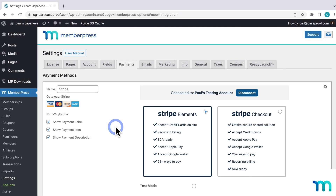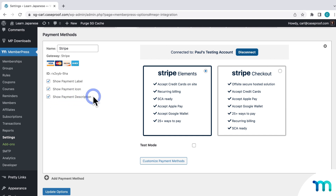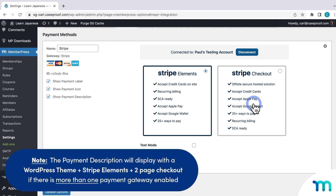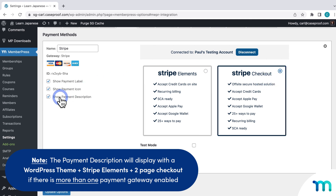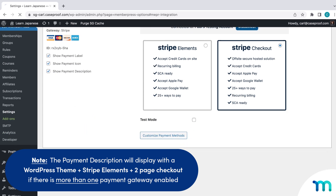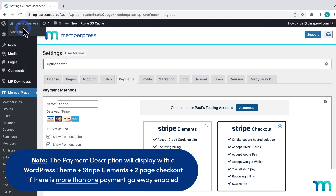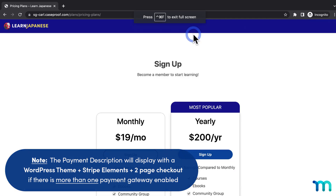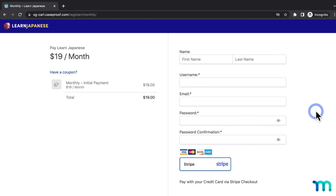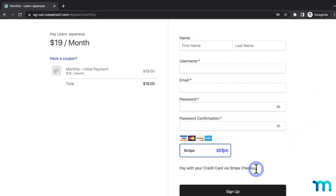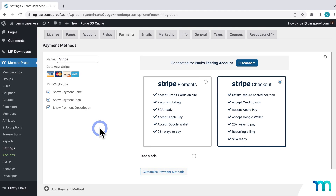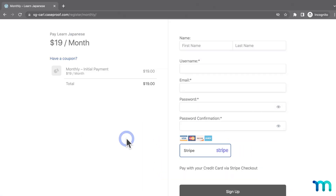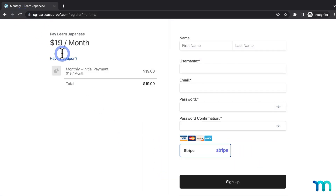Going back to the Payments tab, Show Payment Description will show or hide a small description of the payment gateway when you have Stripe Checkout enabled. Just to show you, I'll select Stripe Checkout and keep Show Payment Description enabled, then save. Going back to my site in an incognito window on a registration page, here it is with Stripe Checkout and the payment description enabled — the description is this text right here. Then going back to settings, I'll disable the payment description and save. Refreshing the registration page, you can see the description text is now hidden.